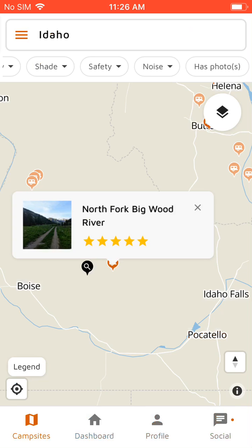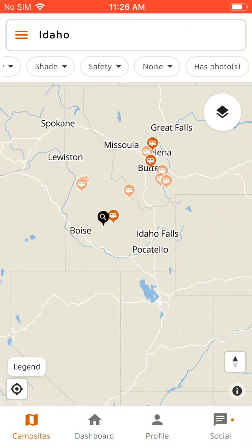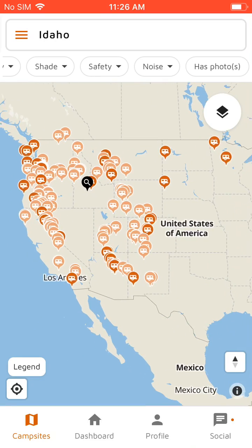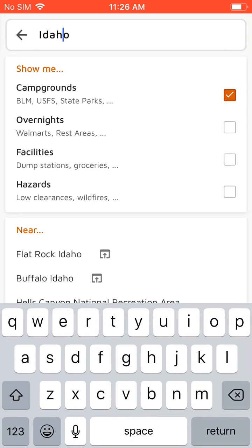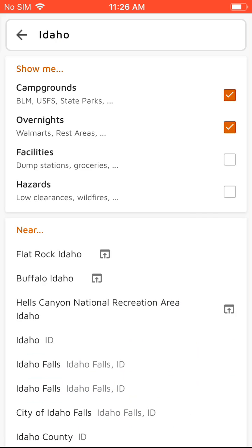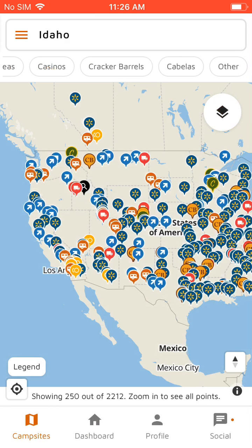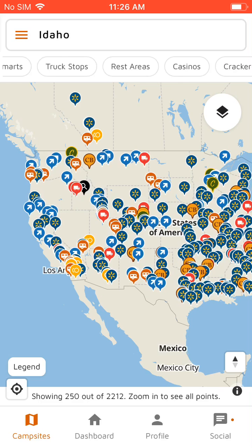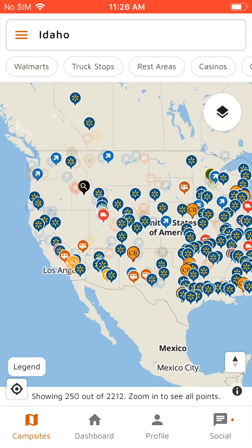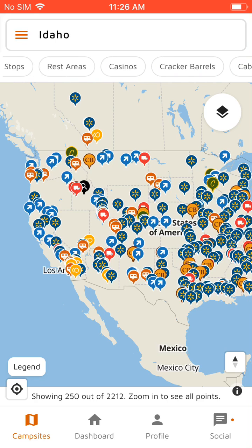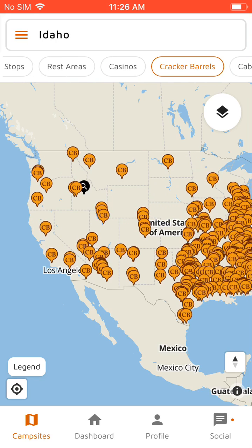So that's it for the campground pages. We'll back out of that and zoom out to some of these other data points. We've got overnight locations — these are typically companies that allow you to park overnight, so Walmarts, Cracker Barrels, Cabela's. If you want to show just Walmarts you can tap on Walmarts, or just Cracker Barrels, you can tap on that as well.